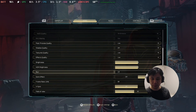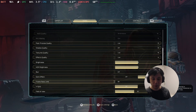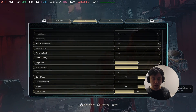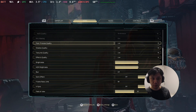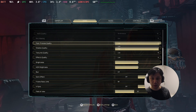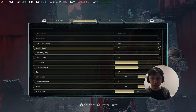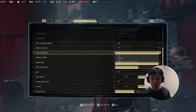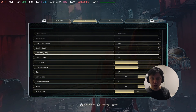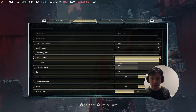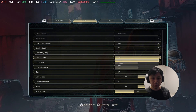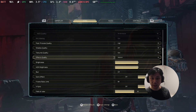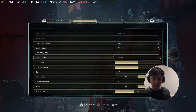Blur is set to epic — I think we should turn that off. V-sync on. Post-process quality, maybe we should change it to high. Shadows, I don't really mind. Texture quality, we should change it to epic. Effects, maybe medium — low is pretty bad. Alright, apply settings.